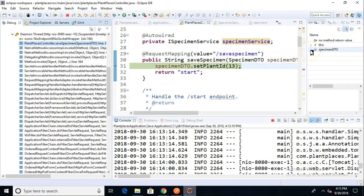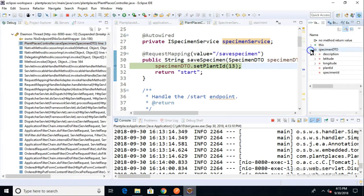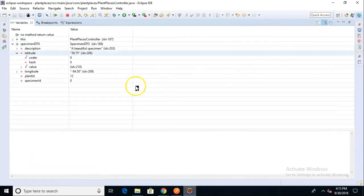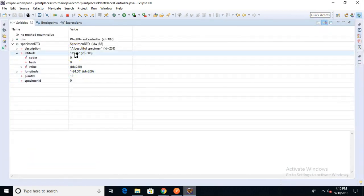If we look at specimen DTO, what is the latitude? And I come over. This is probably easiest to expand. And we see that, sure enough, the latitude is 39.75. So, by adding Bootstrap, our Thymeleaf and our Spring Boot integration still works the same way.